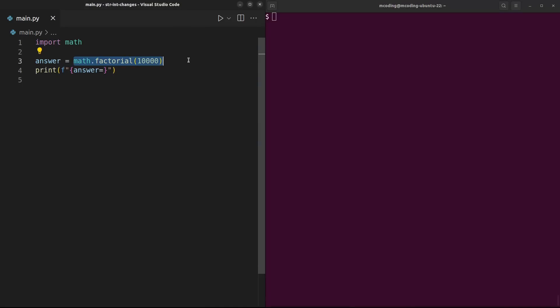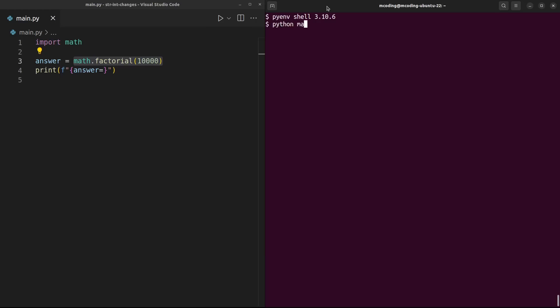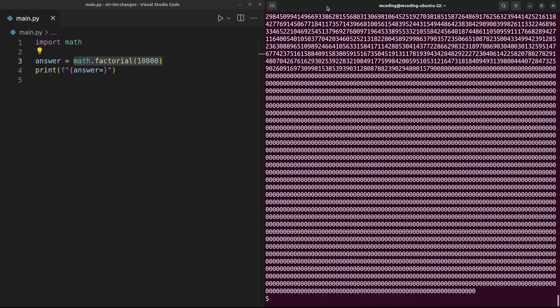Previously, there was no limit on the size of integer you could use, as long as you have enough memory to hold it. This was one of the cool features of Python that new programmers would often explore. Just print math.factorial of 10,000, and there it is.